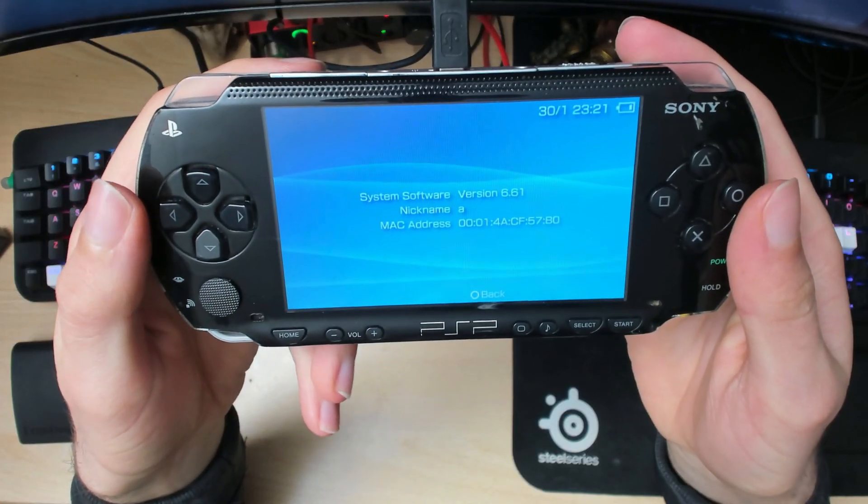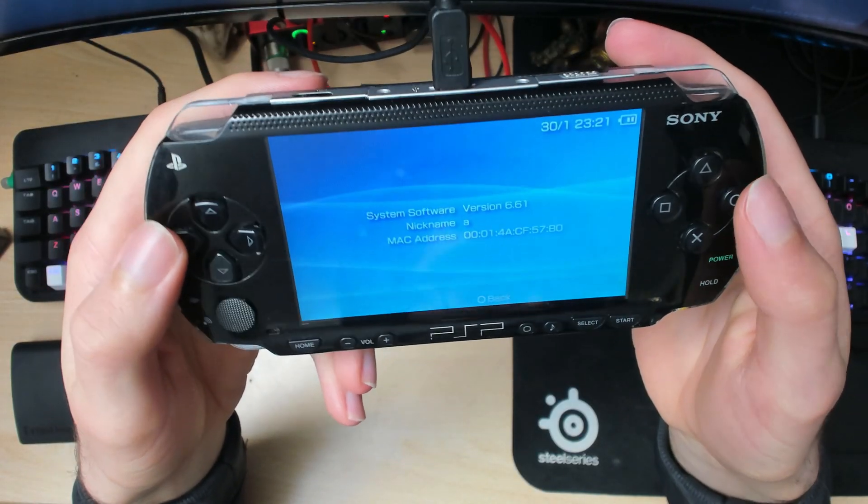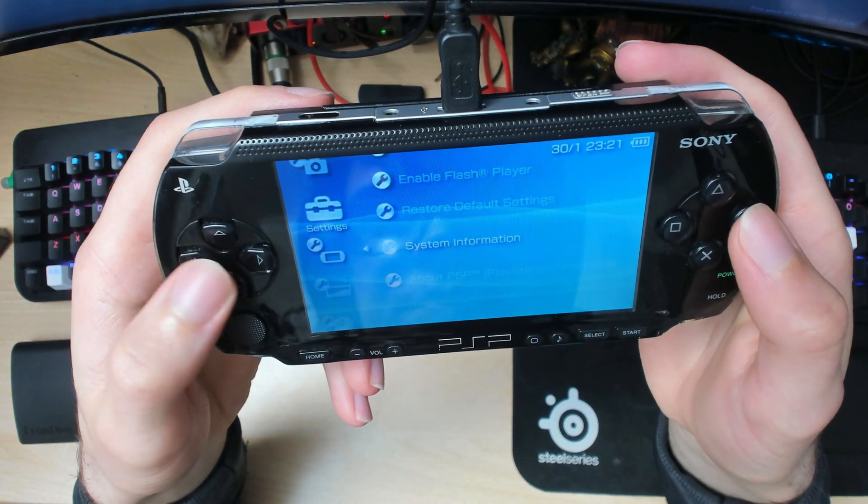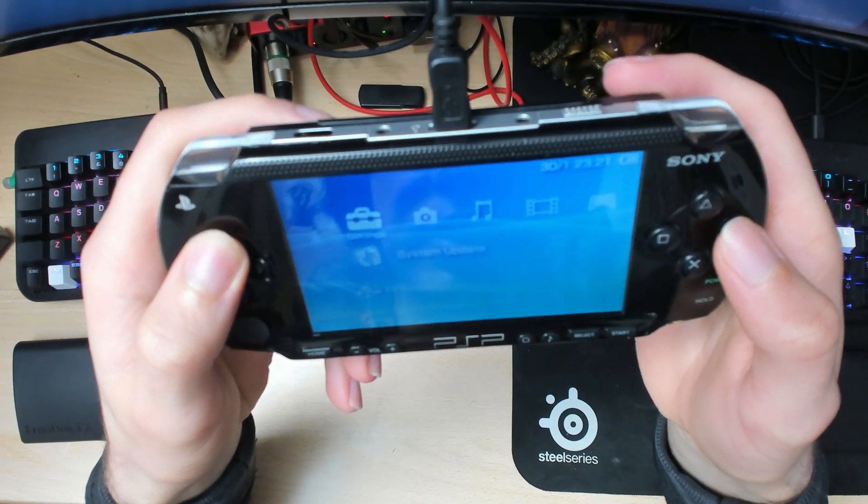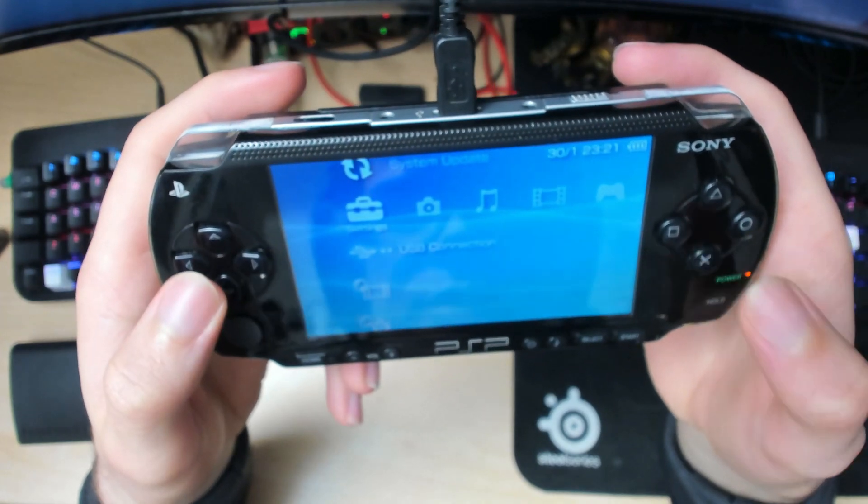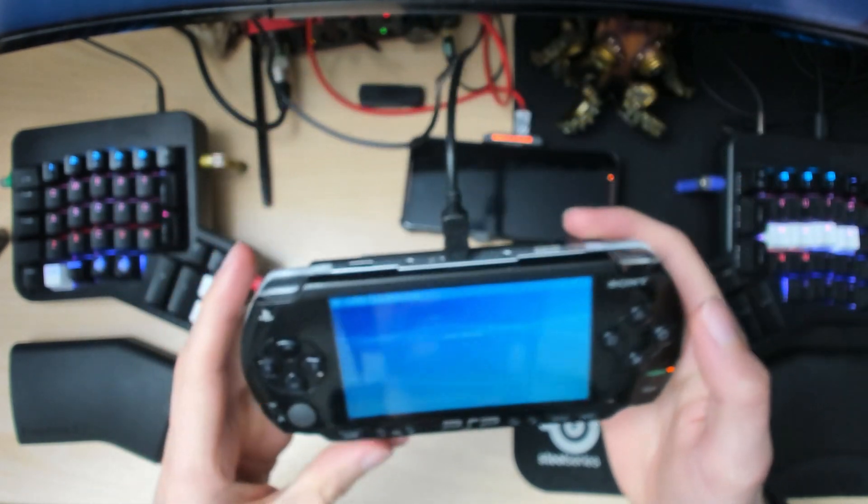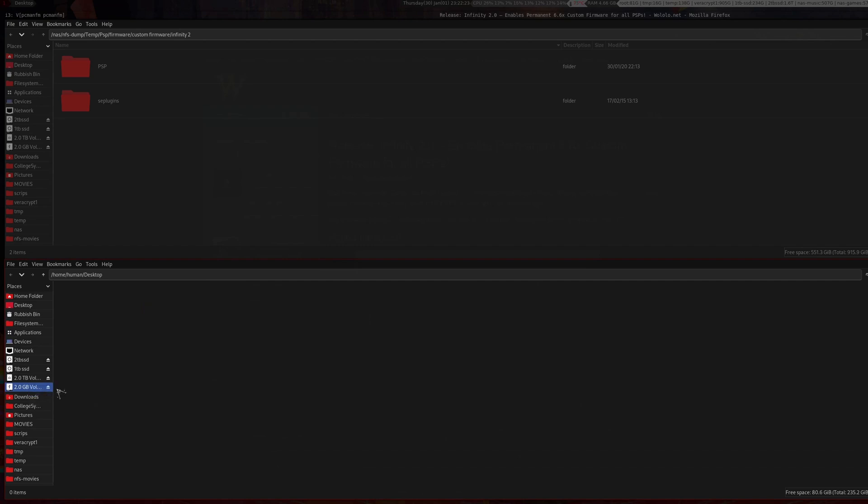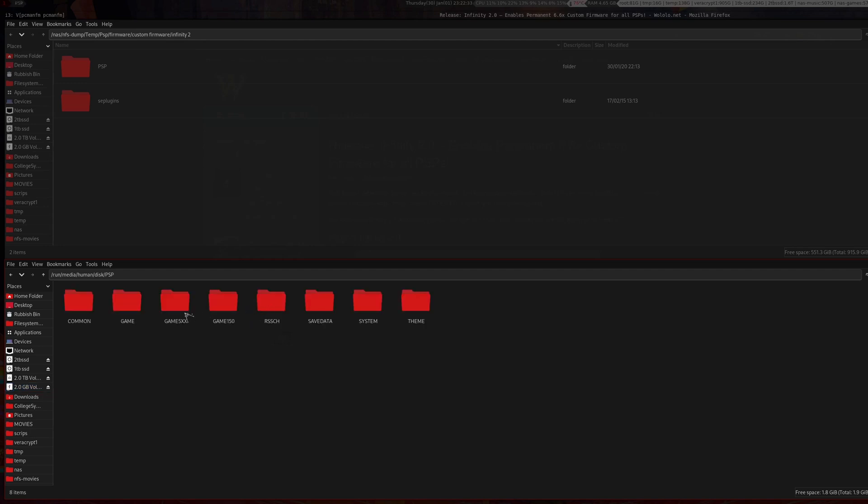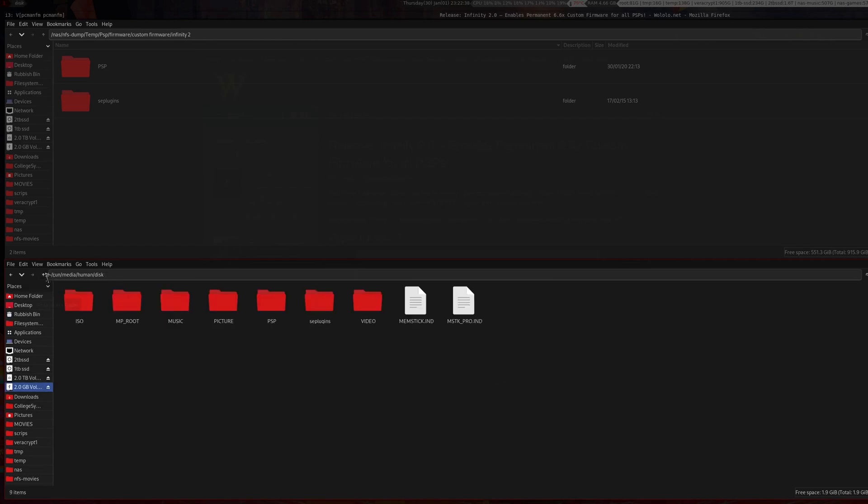Next we want to go back into USB. Back on our PC, find your PSP again. What you want to do is first remove the update, so go into PSP/Game/Update and delete that. Then go back to your home directory.